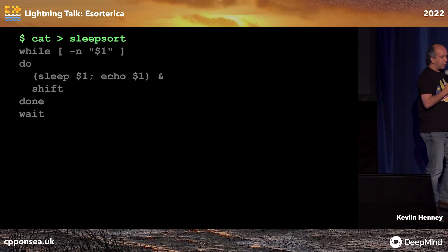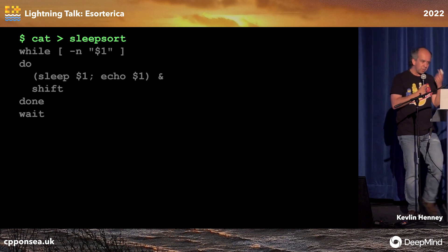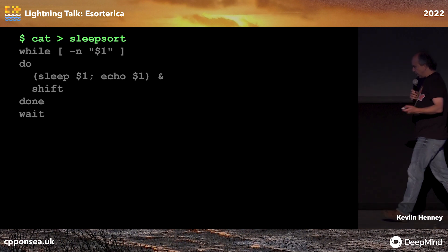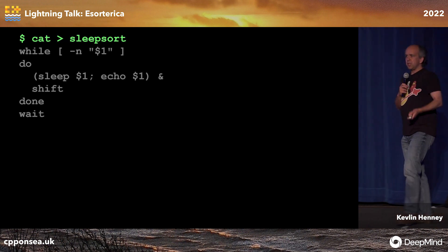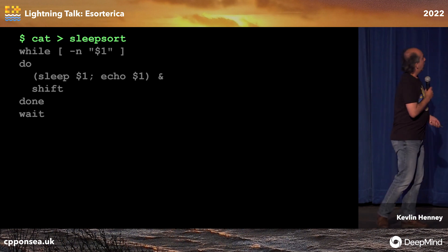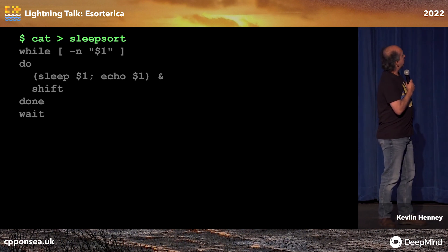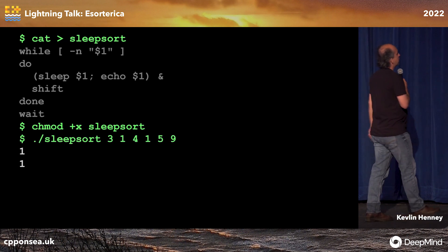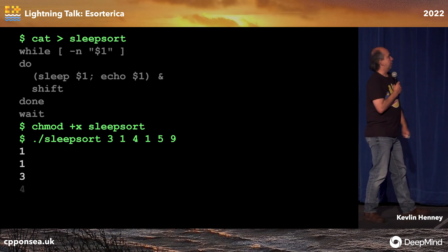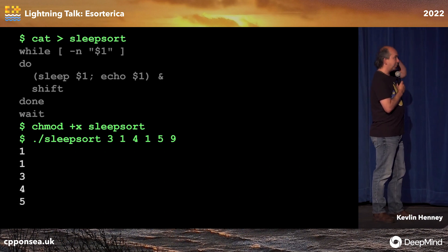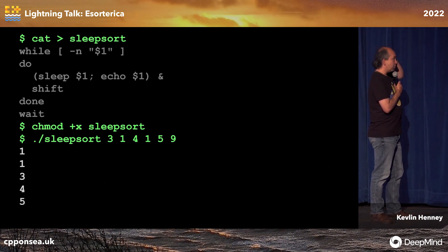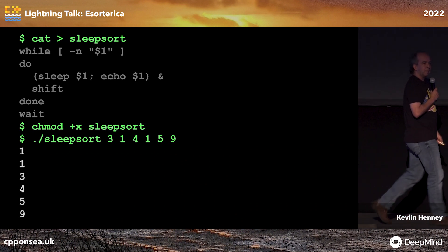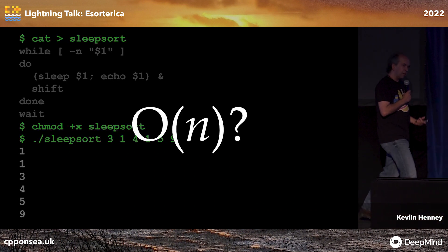Now, in the range of esoteric sorting algorithms, this is one of my favorites. This is possibly the only good thing to ever come out of 4chan. This was nine years ago — pandemic adjusted time, that makes it 2011. I've simplified it — you can just use it in a classic Bourne shell. Sleep sort is great. I'm not entirely sure this is safe for work. But superficially, it kind of looks O(N).